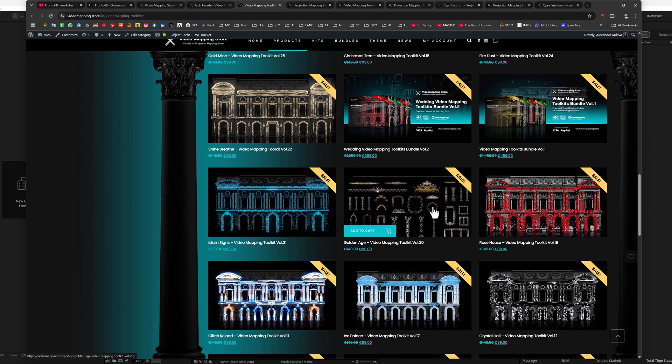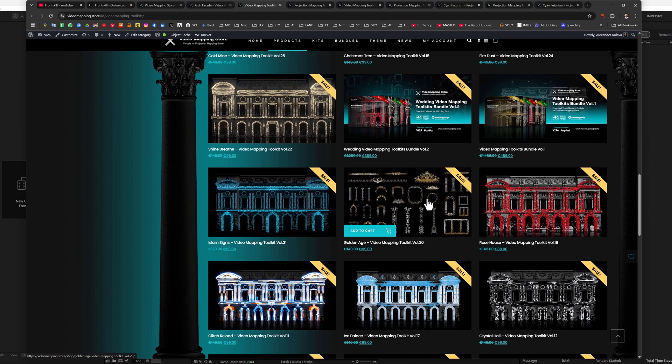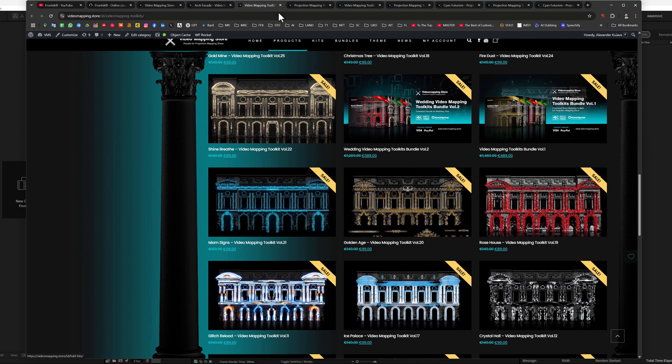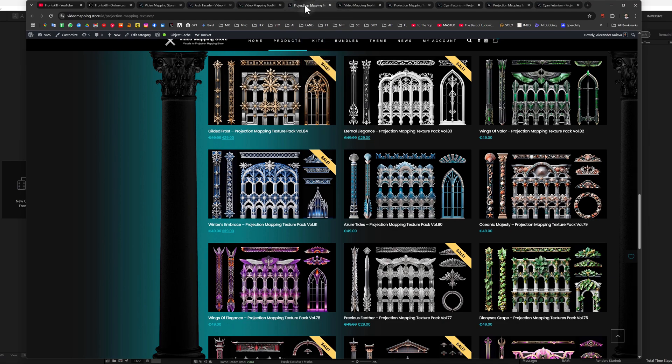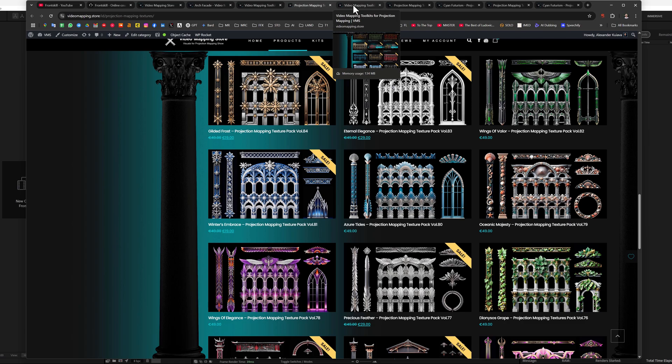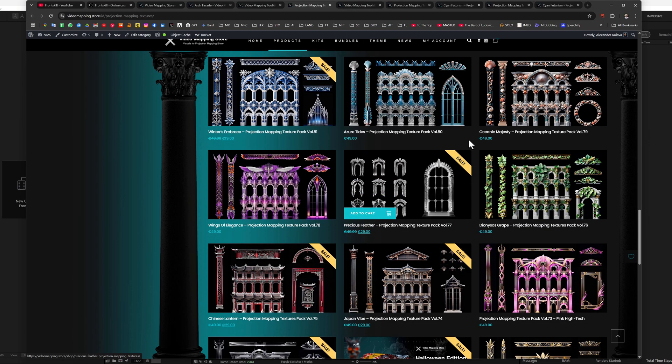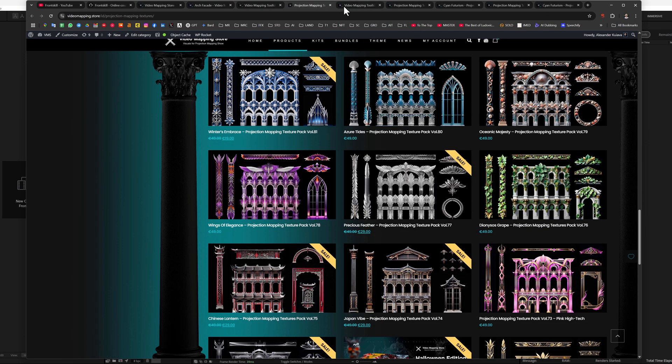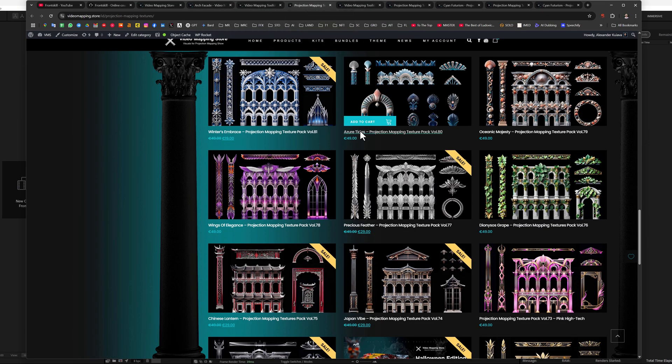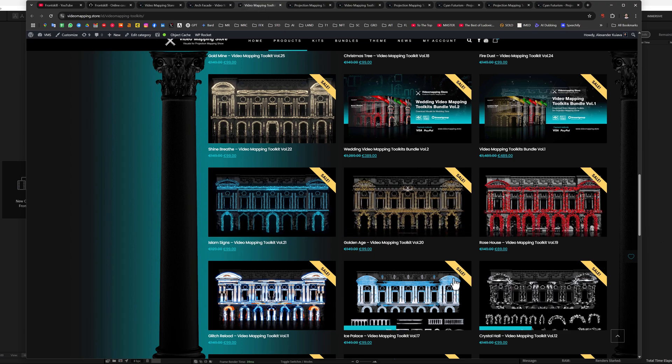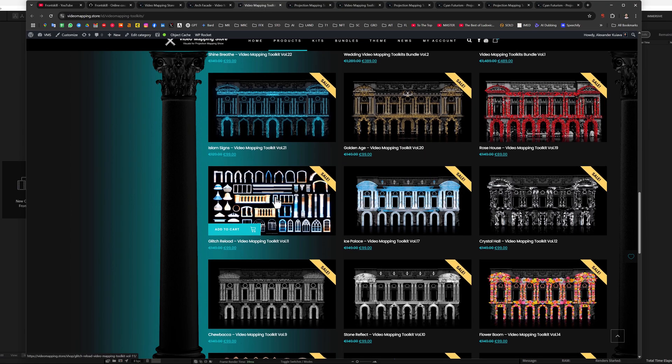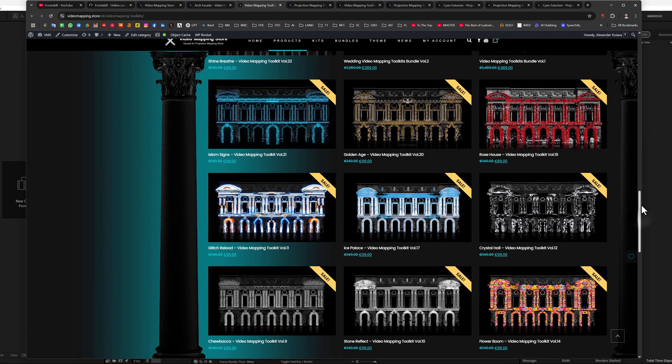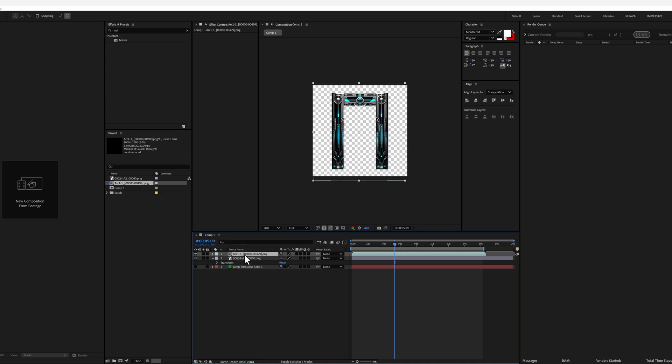Or, for example, golden age volume 20, where there are also completely vintage patterns. And for cybernetic, cyberpunk, or techno elements, we can take some more strict animations. For example, glitch or rock animation and so on. Let me show you one example.